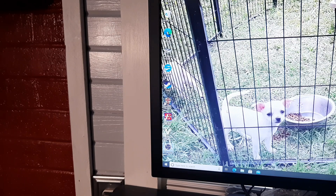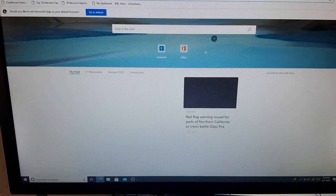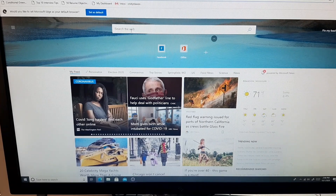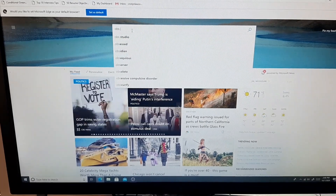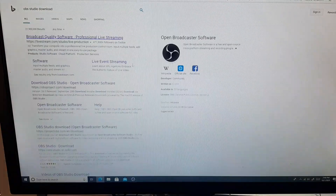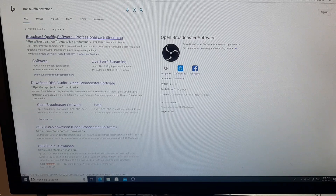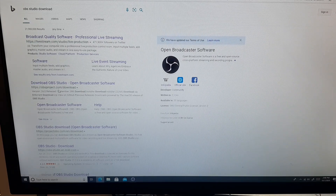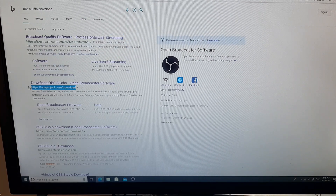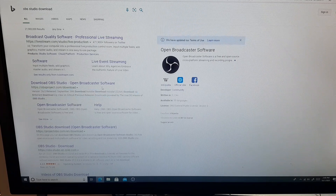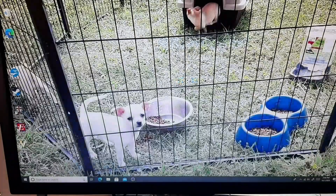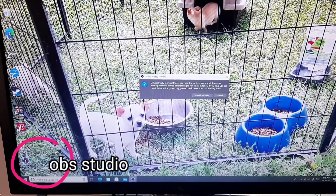If you haven't seen the laptop video, I'll be adding the link in the description box of this video. Go to your browser and find OBS Studio download. Go to obsproject.com/download — just type it into your browser. Since I already have it on my computer, I'm just going to open it.